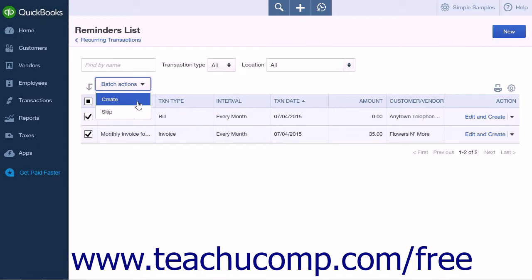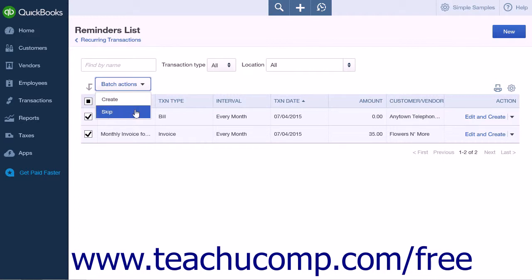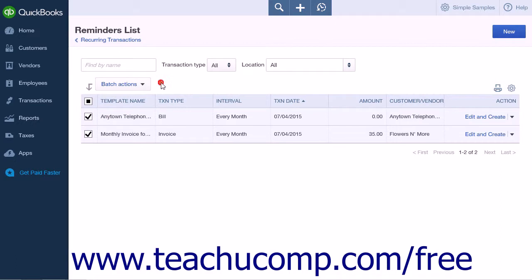To skip creating transactions within the reminder list one time, check the checkboxes of the items to skip within the list. Then click the Batch Actions drop-down button and choose the Skip command instead. This will skip a single instance of the selected recurring transactions, but will not interfere with any future recurrences.